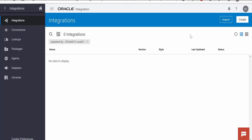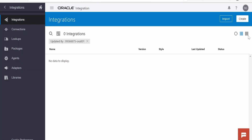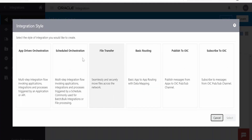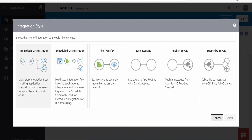We are going to build this use case step by step, from scratch, by creating an integration in our Oracle Integration instance. I have already logged in. The first step is we need to create an integration — I am clicking on the create button on the top right corner.